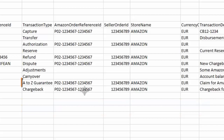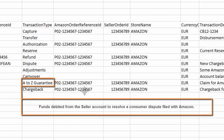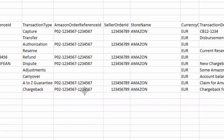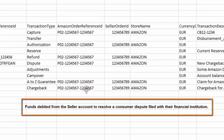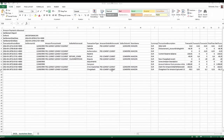A-Z guarantee claim. Funds debited from the seller account to resolve a consumer dispute filed with Amazon. Chargeback. Funds debited from the seller account to resolve a consumer dispute filed with their financial institution.